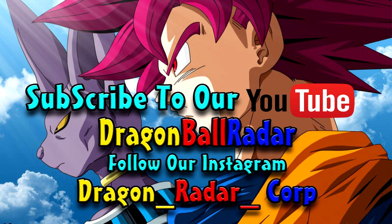Also, subscribe, hit that bell to be notified for future videos, and follow our Instagram at dragon__radar__corp. We're almost at a thousand followers, so go ahead and push us up there.